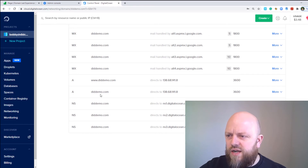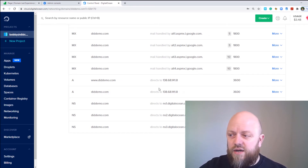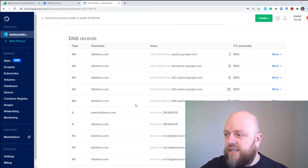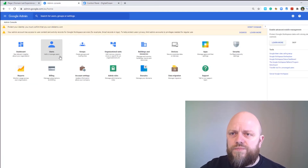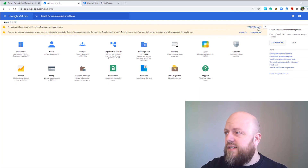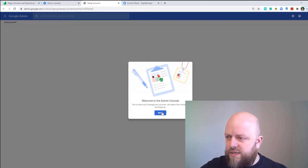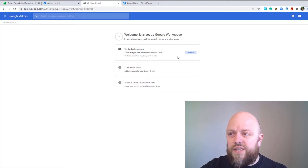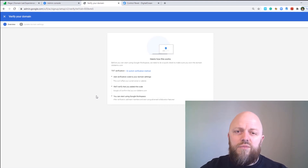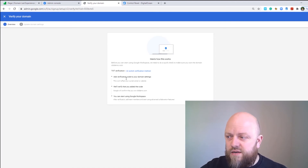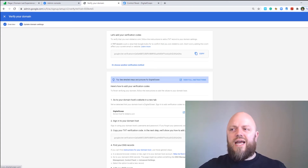We've got didcoding.com directing to the server's IP address and all the MX servers configured with just one button click in Digital Ocean, which is very handy. Now we need to go to admin.google.com and set everything up, including verifying the domain. Click on Verify Domain for didemo.com — it warns this can take up to 60 minutes. Before you can use Google Workspace they need to confirm you own the domain; text verification is the method we'll use.